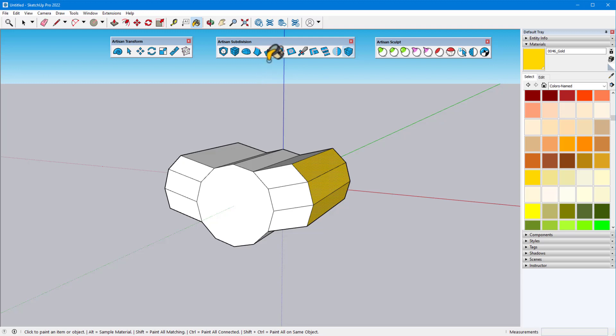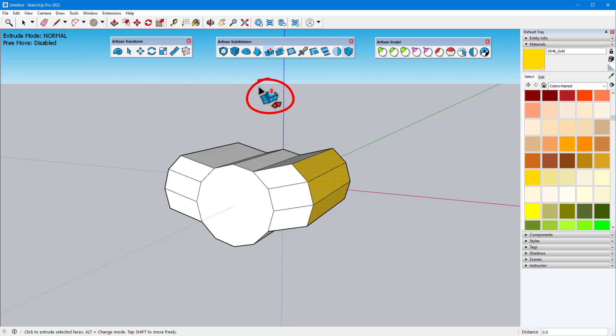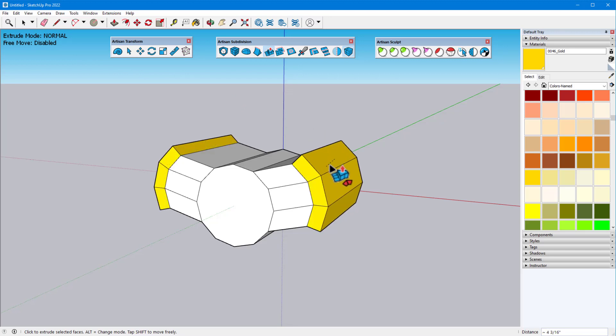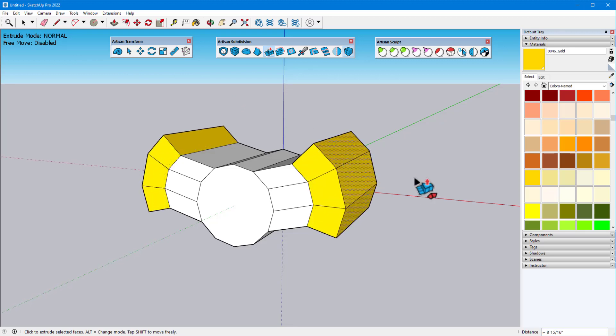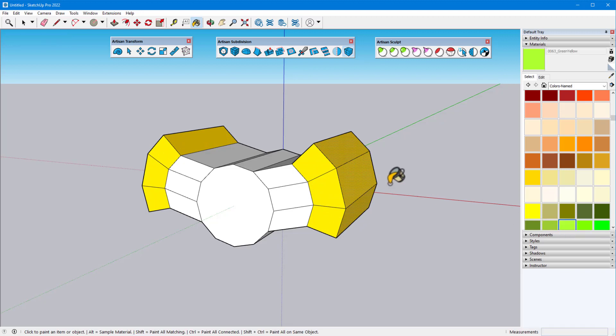Back in Extrude Faces, I'll tap the Alt key to switch to Normal mode, which also changes the cursor. In this mode, extruded faces also remain connected to neighboring faces within their groups, but the extrude direction for each face is along vertex normals.